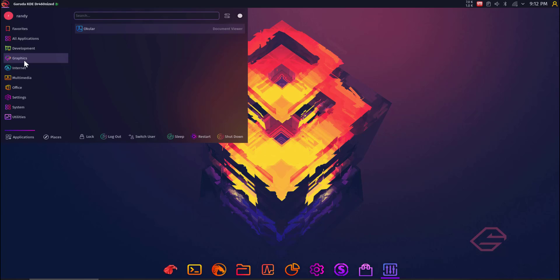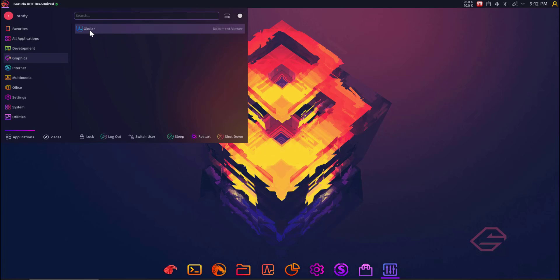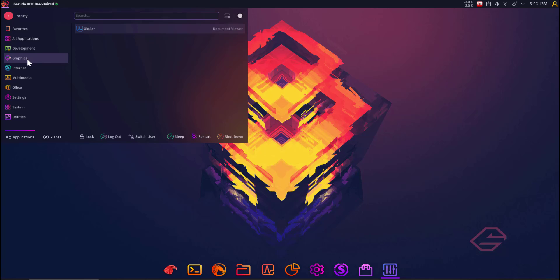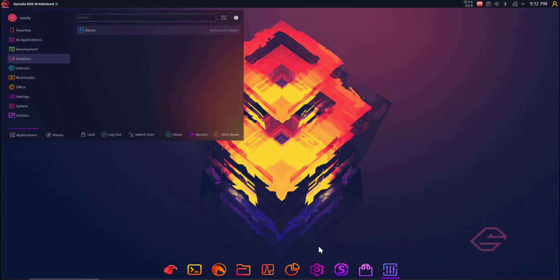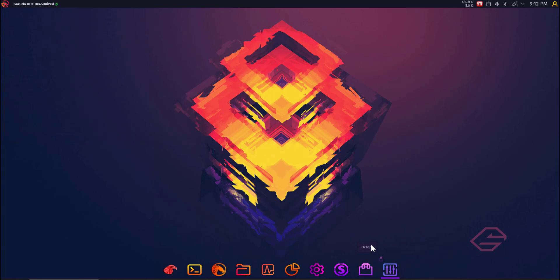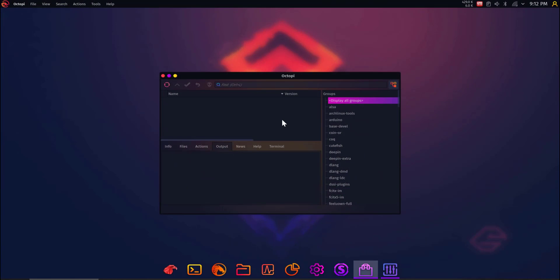So just under Graphics, I immediately noticed there's just Ocular, which is a great document viewer, but I don't see GIMP. But let's see how easy it is. We'll remember where I left off here under Graphics. Let's go over to the Octopi icon and search for GIMP.